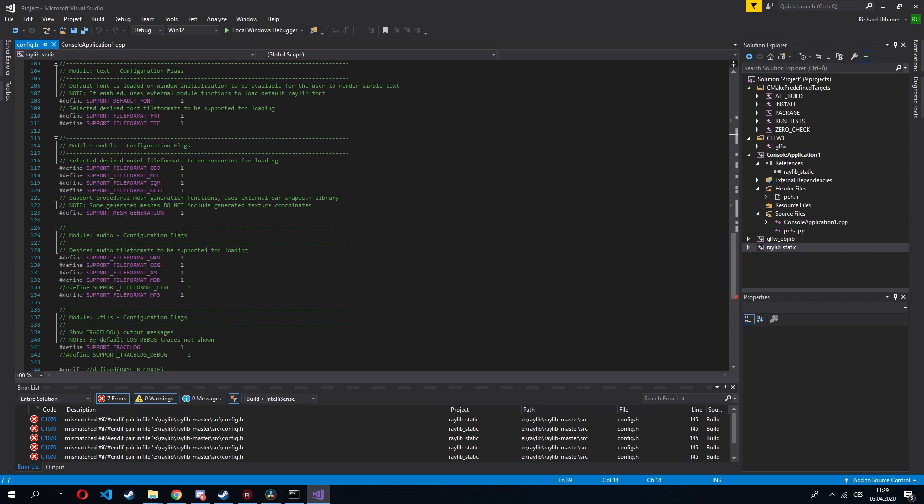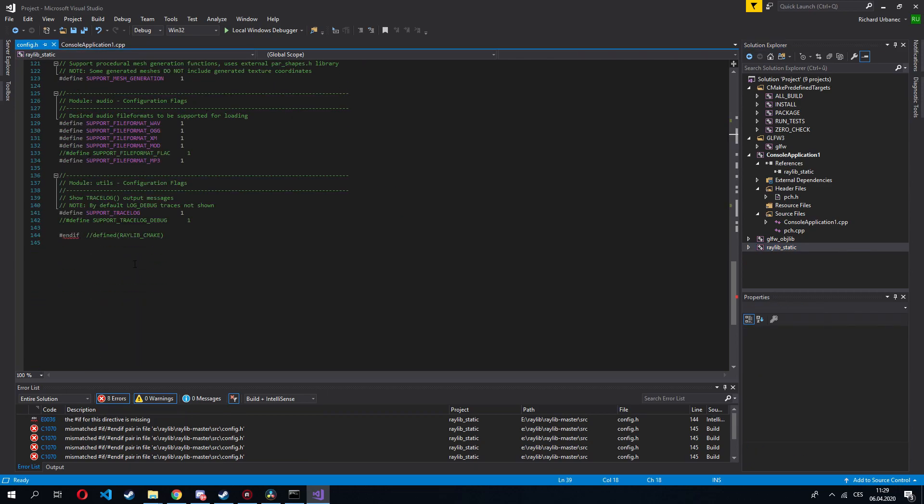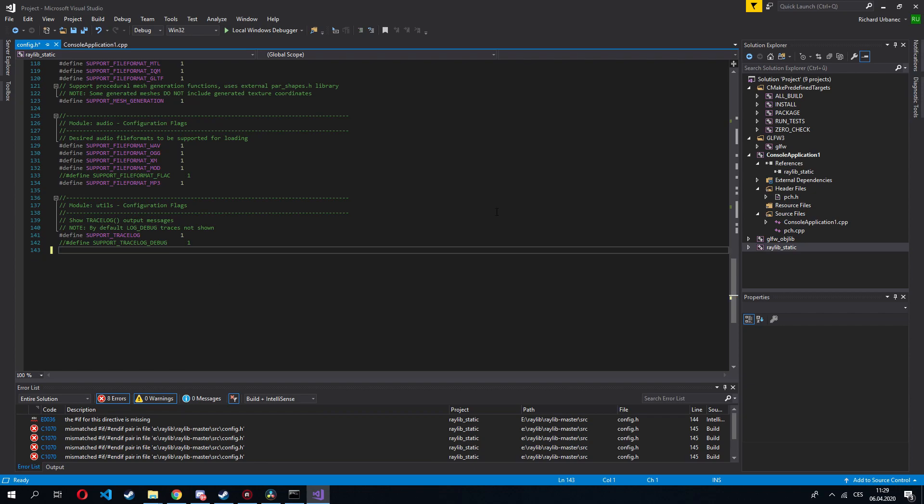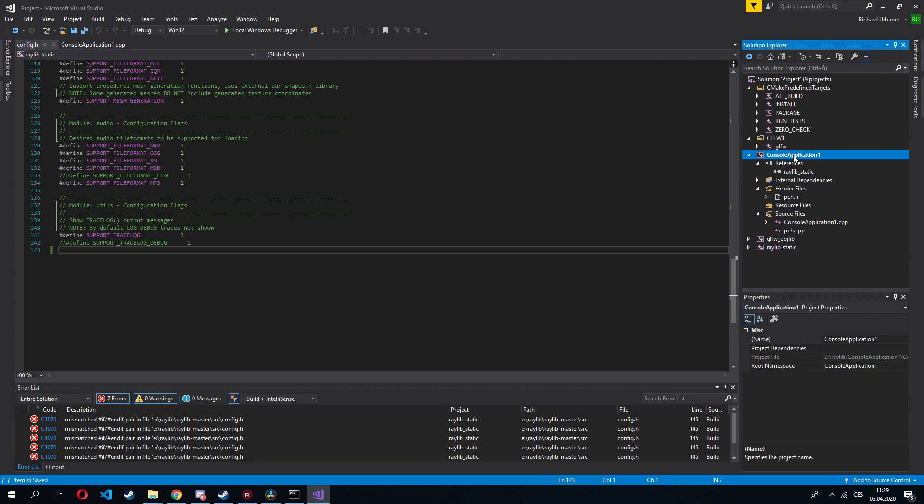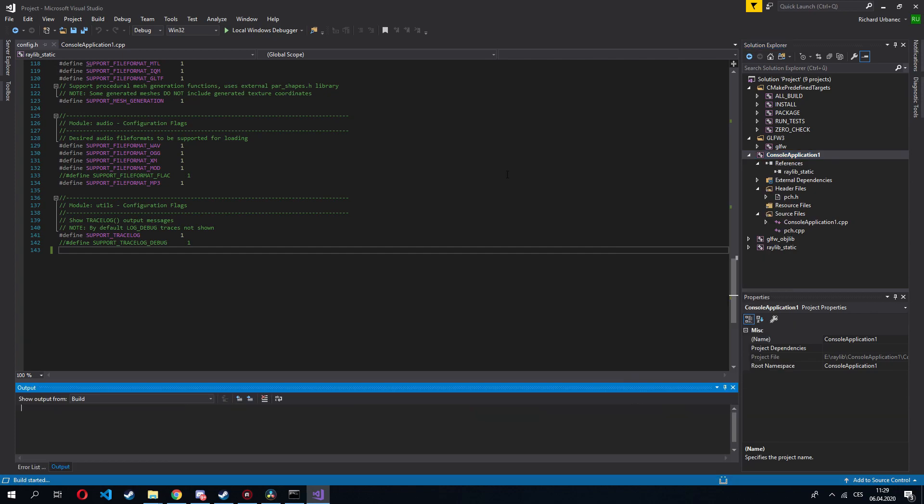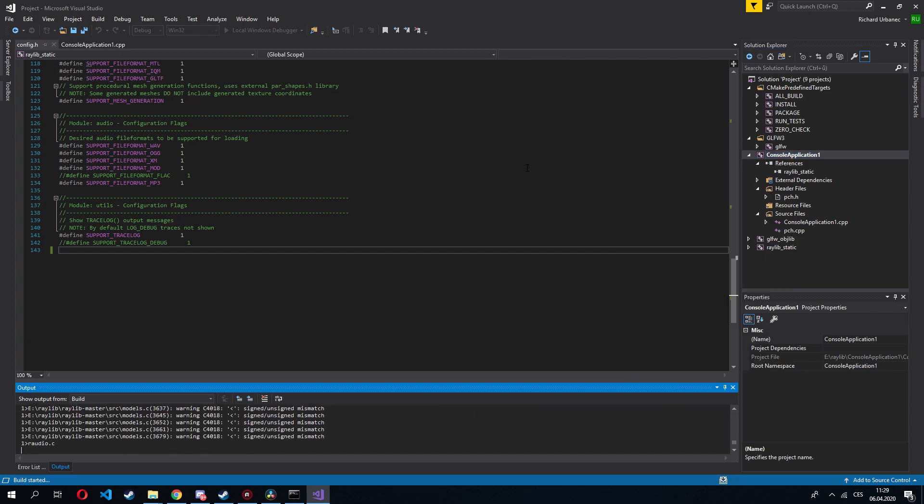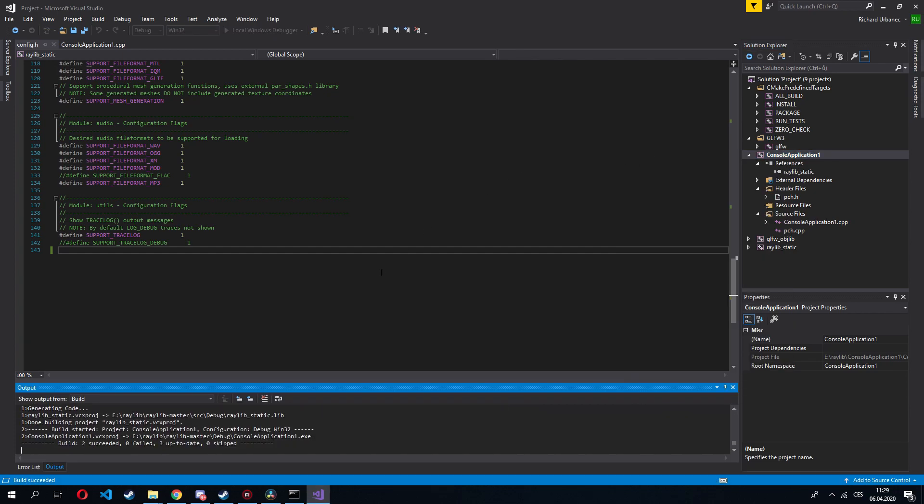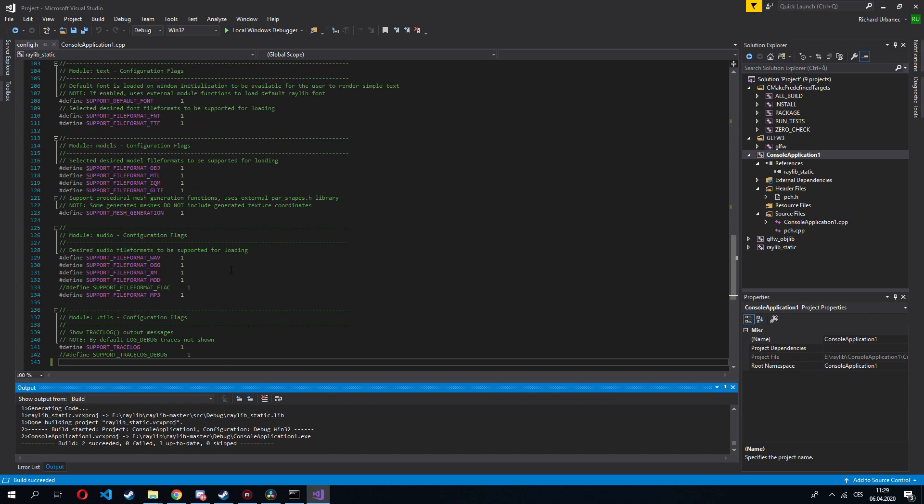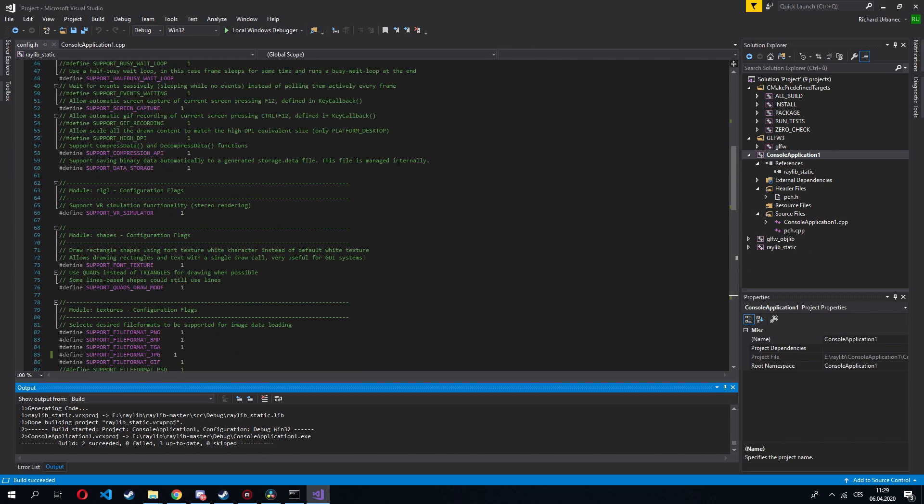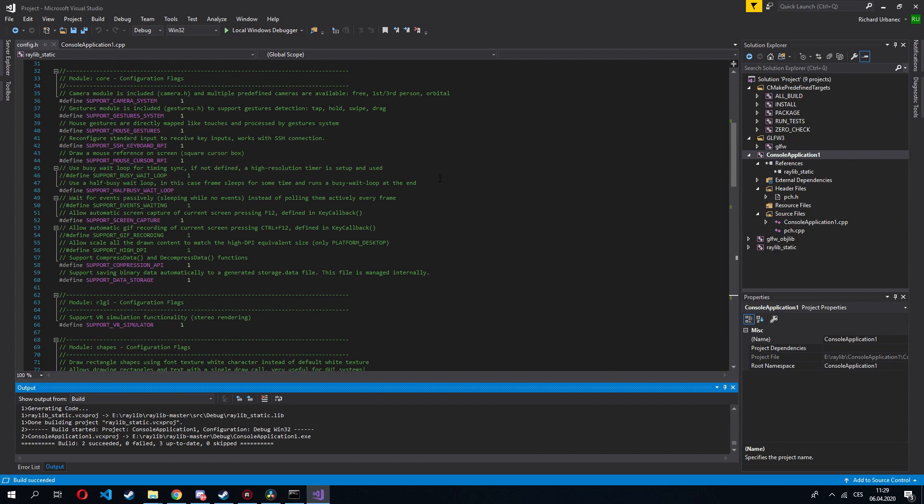So let's go to the config.h. Delete it. Now if I save this and once again build the console application, now it compiles without any issues because the engine compiles successfully. And I can build my project.